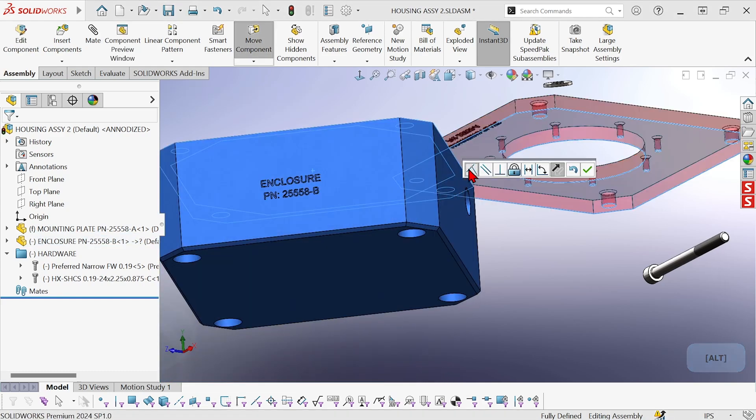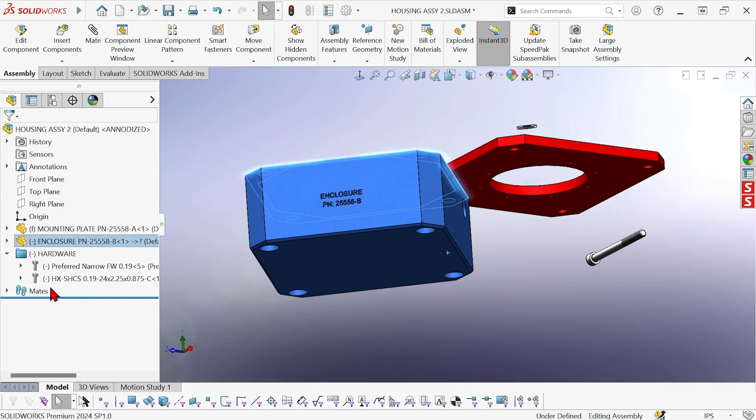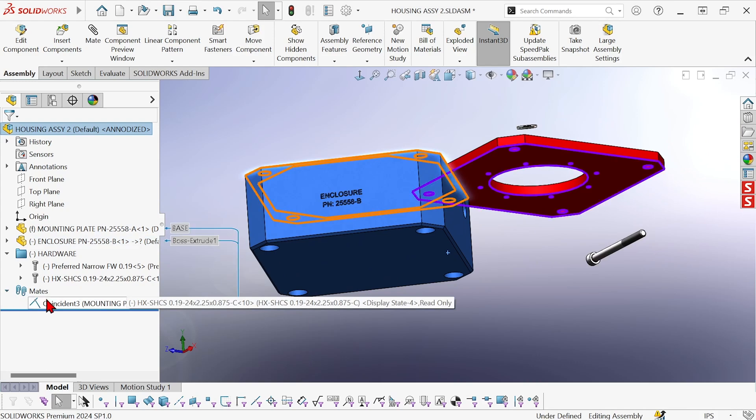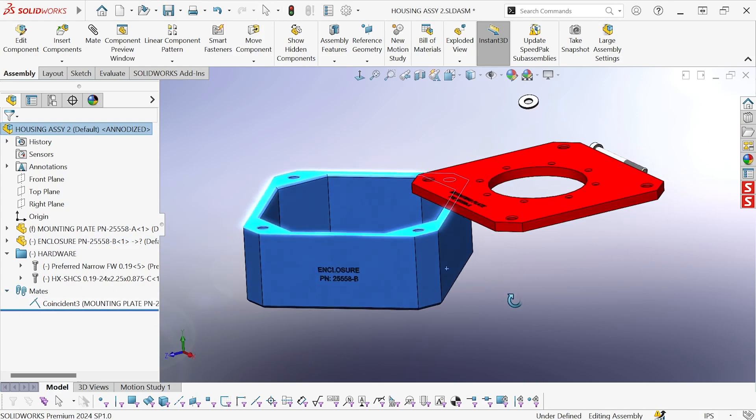And then I can pick my mate, Coincident, and done. That's it. You can see in the mates folder a Coincident mate has been created.